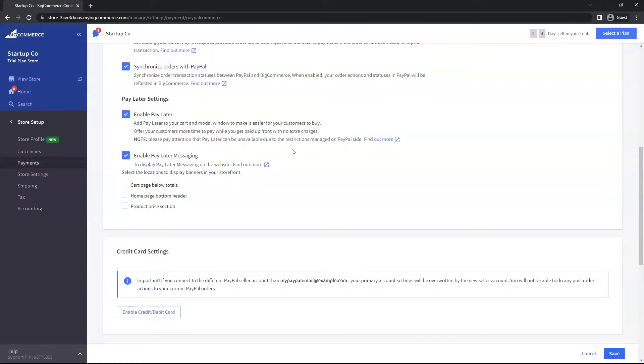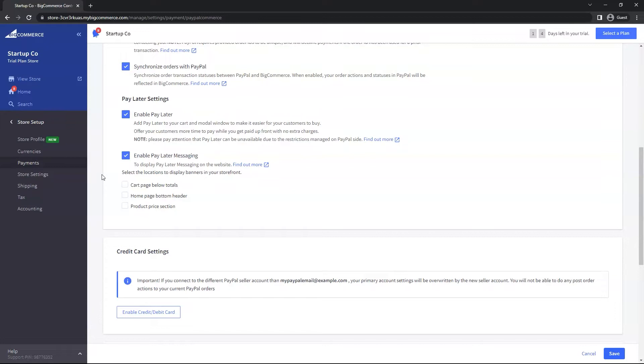That's solely based on what BigCommerce allows based on your theme or template. To find out more detailed information on this, you can click on Find Out More here. For now, let's go ahead and enable all three.